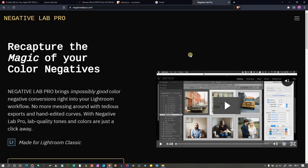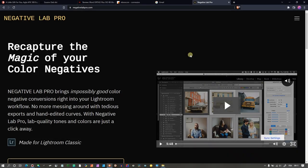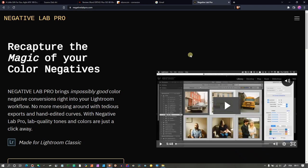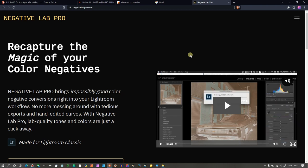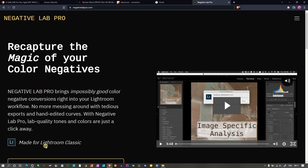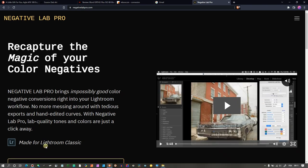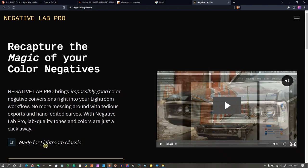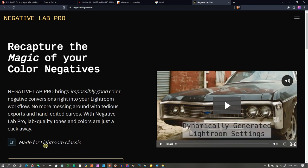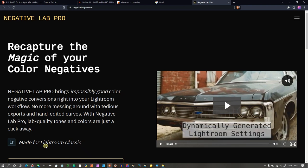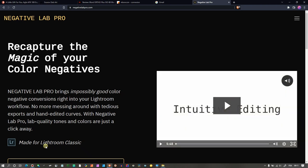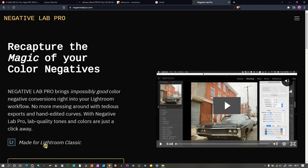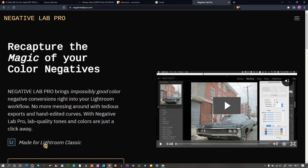Negative Lab Pro is an excellent plugin for film photography to convert scanned negatives, especially color negatives. The problem is you need Lightroom, and it's problematic if you're like me and don't use Adobe Lightroom or Photoshop. One of the best solutions I found is the free Affinity Photo.